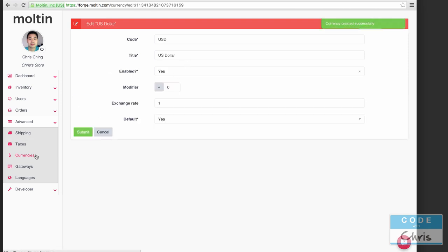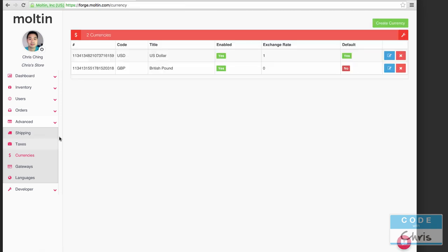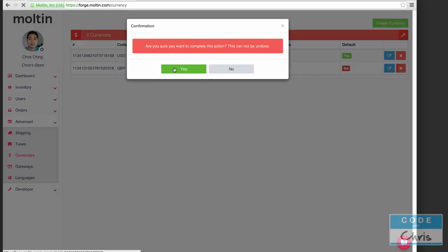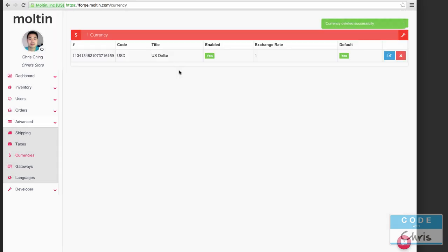Let's go back to the list of currencies. Now we can see that our US dollar is the default one and I'm going to delete the British pound one.